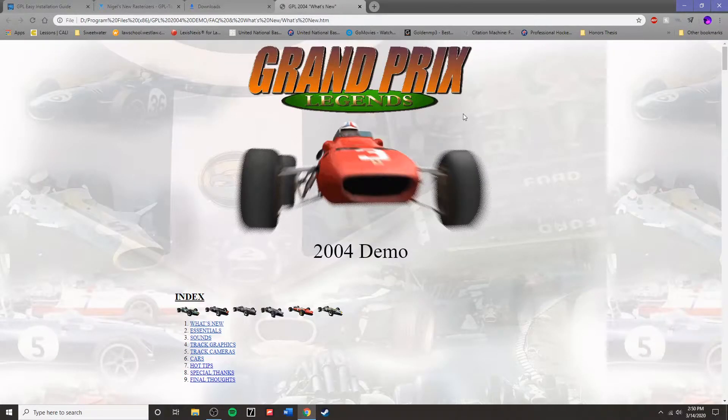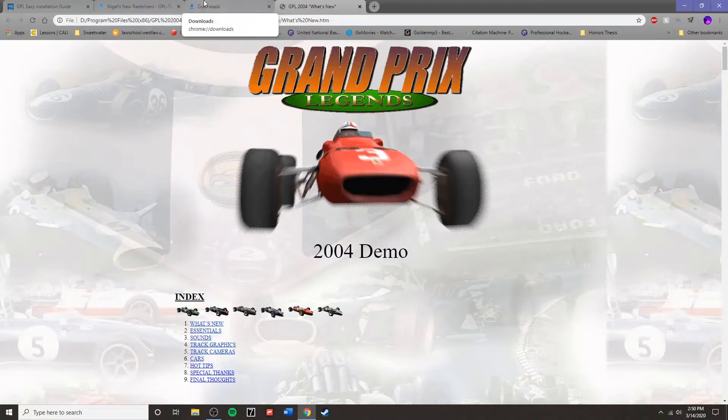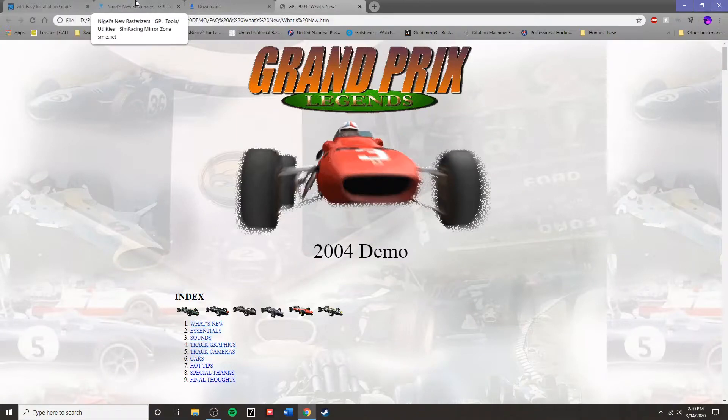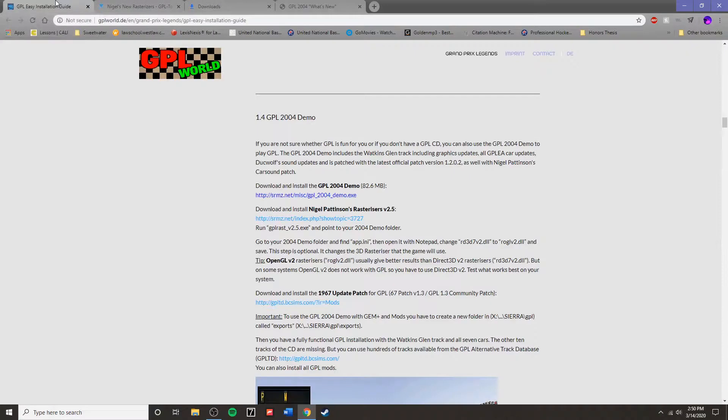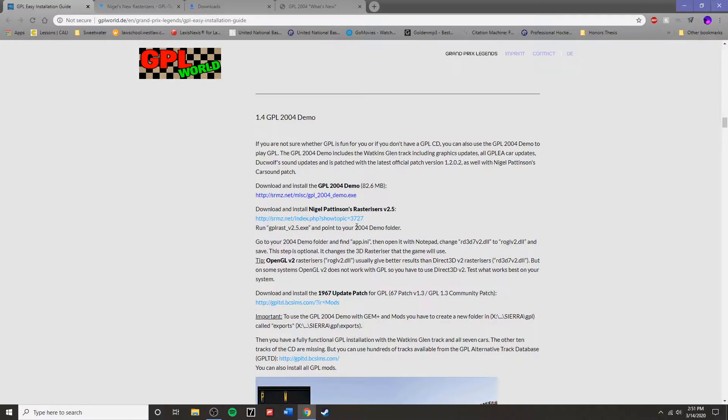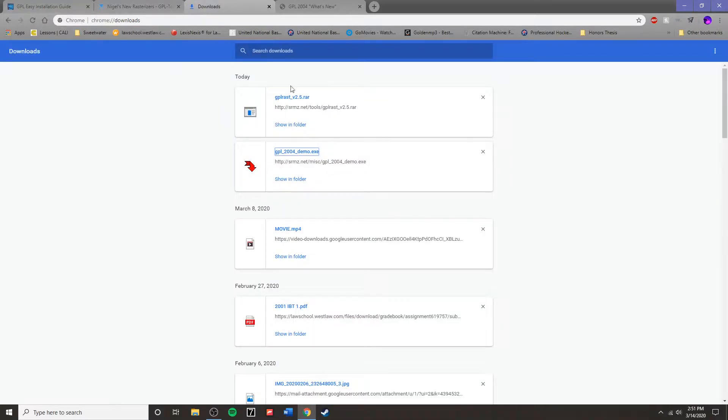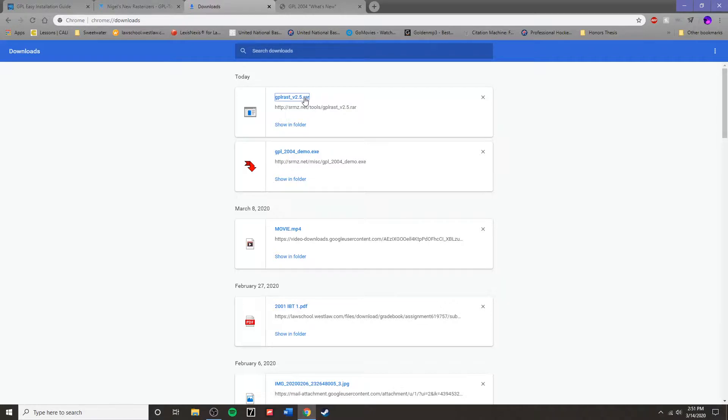Click Finish once that has completed. Now you will need to install the rasterizers that have been created. These are part of several steps that we will need to take to improve the graphical fidelity of the game.